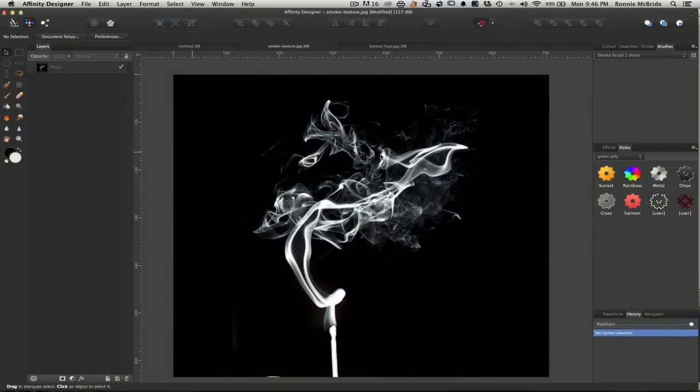Hey guys, welcome back to Mixed Media Sound, the channel created for you by you. I am your host, Ronnie McBride, and today I have some exciting news that I want to share with you, but I'm going to wait until the end of the video to share it so we can get through this demonstration first. So definitely stick around so you can hear the announcement.